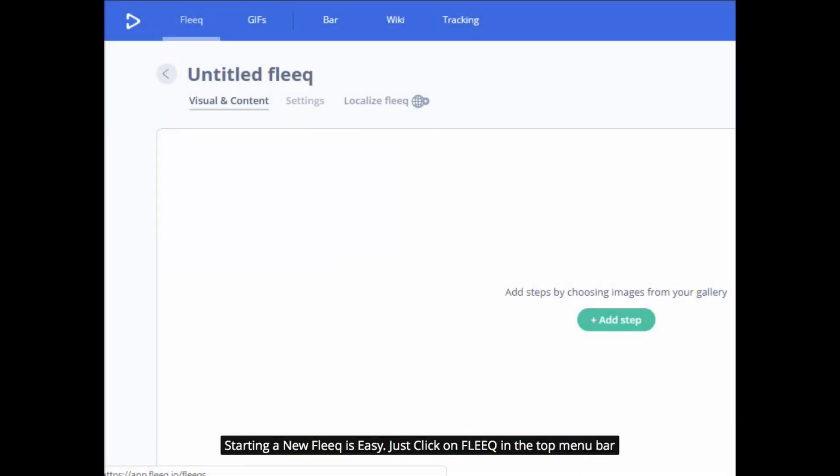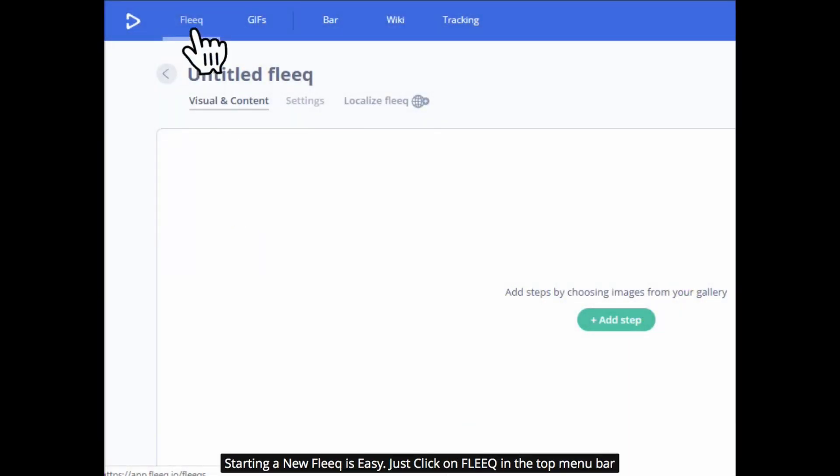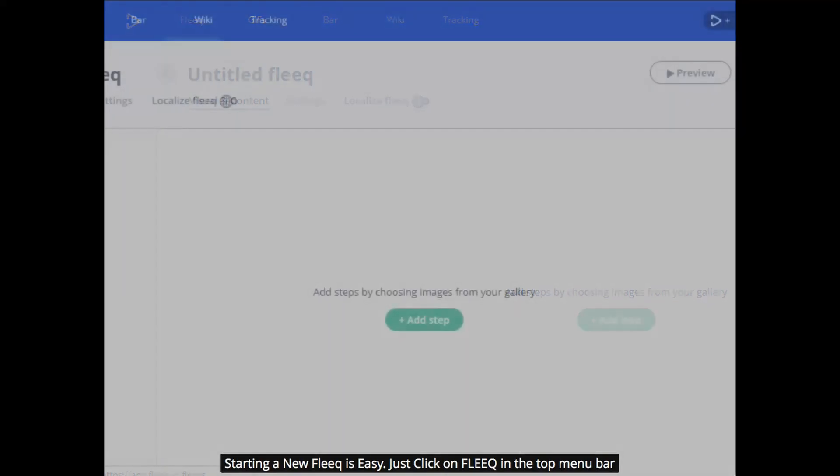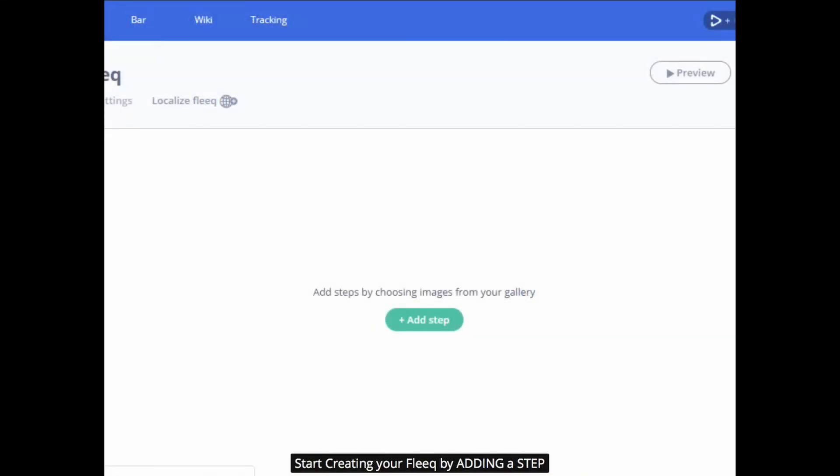Starting a new FLEEQ is easy. Just click on FLEEQ in the top menu bar. Start creating your FLEEQ by adding a step.